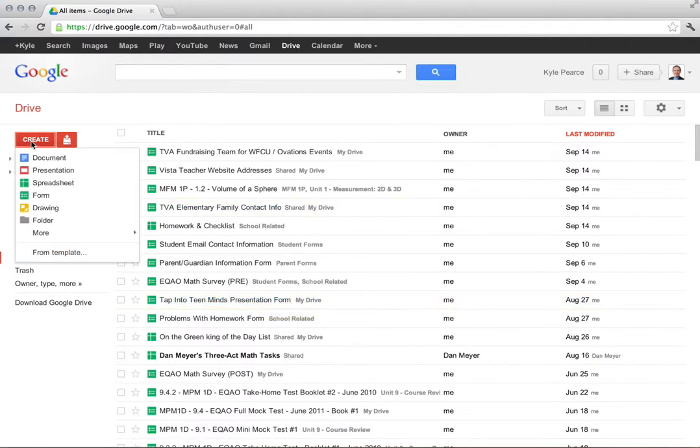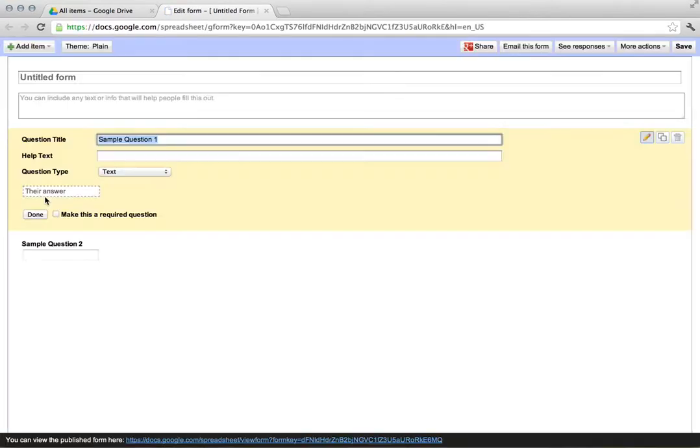We're gonna click on Form, and basically what that's gonna do is allow us to create a student assessment.